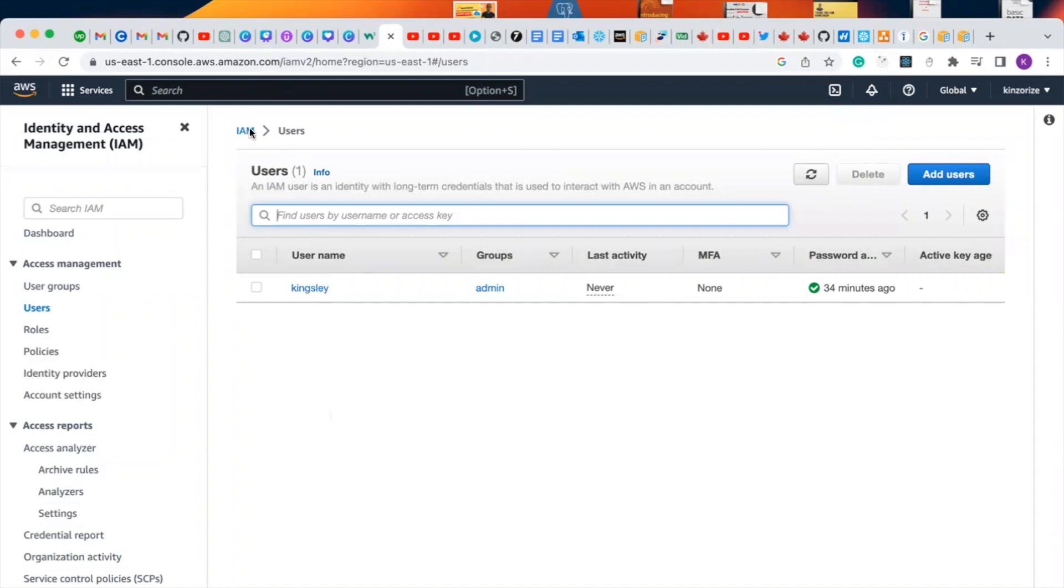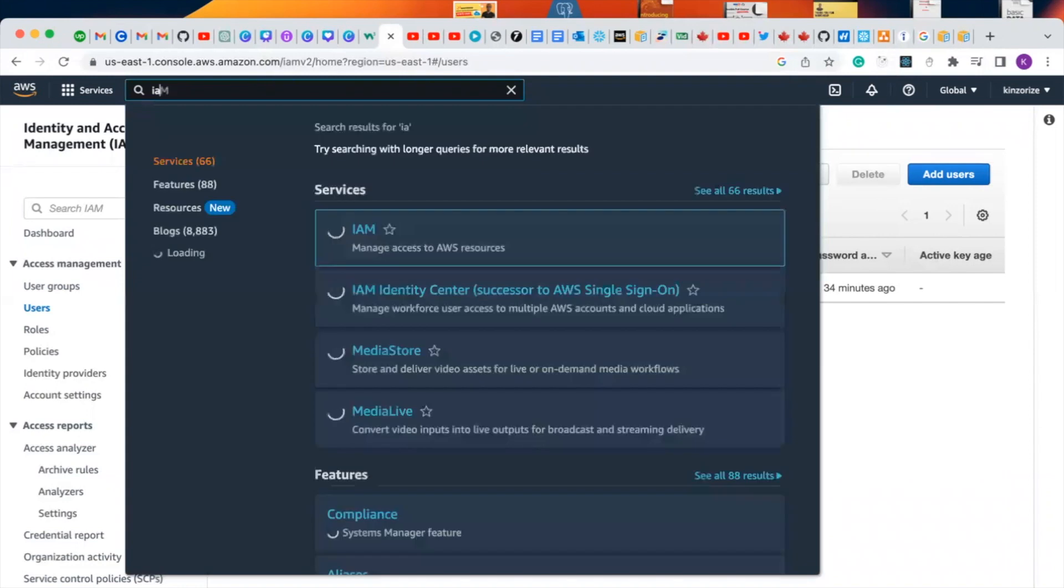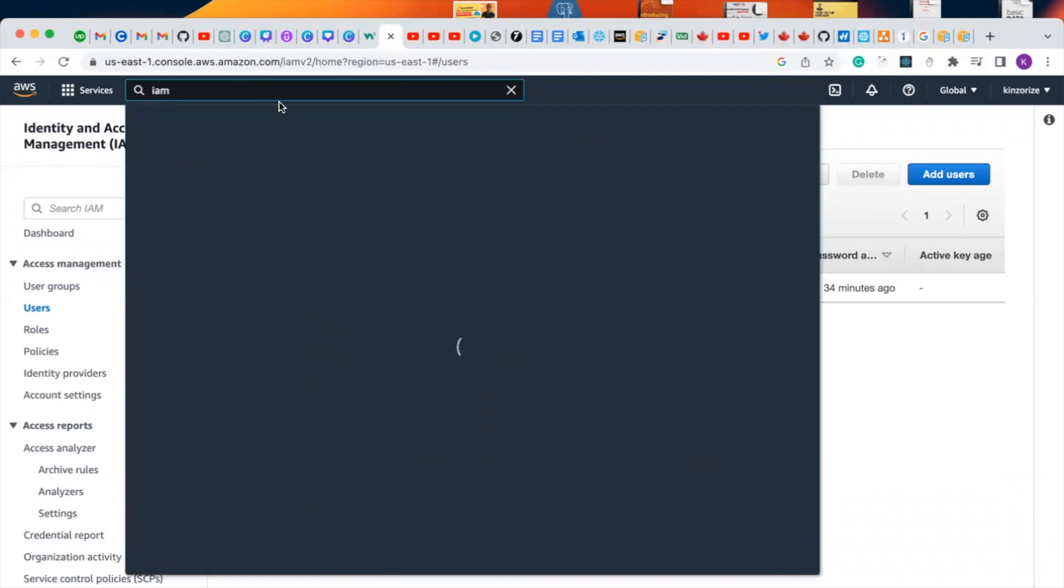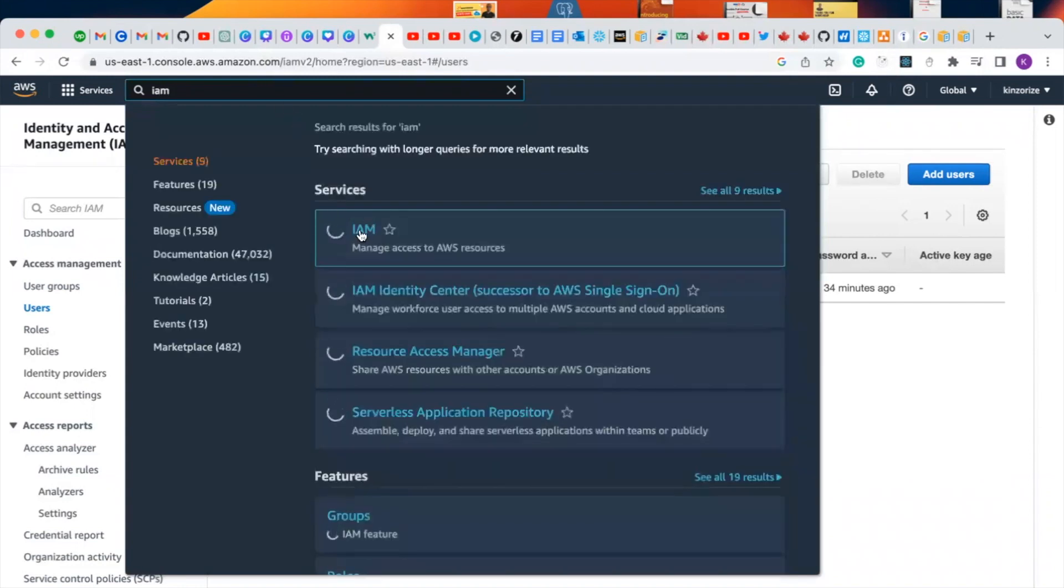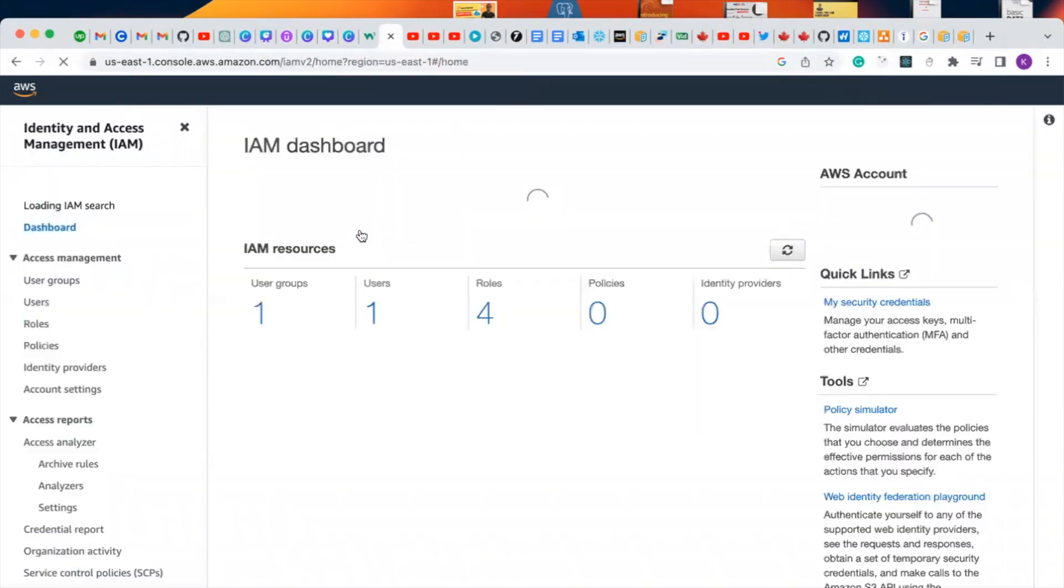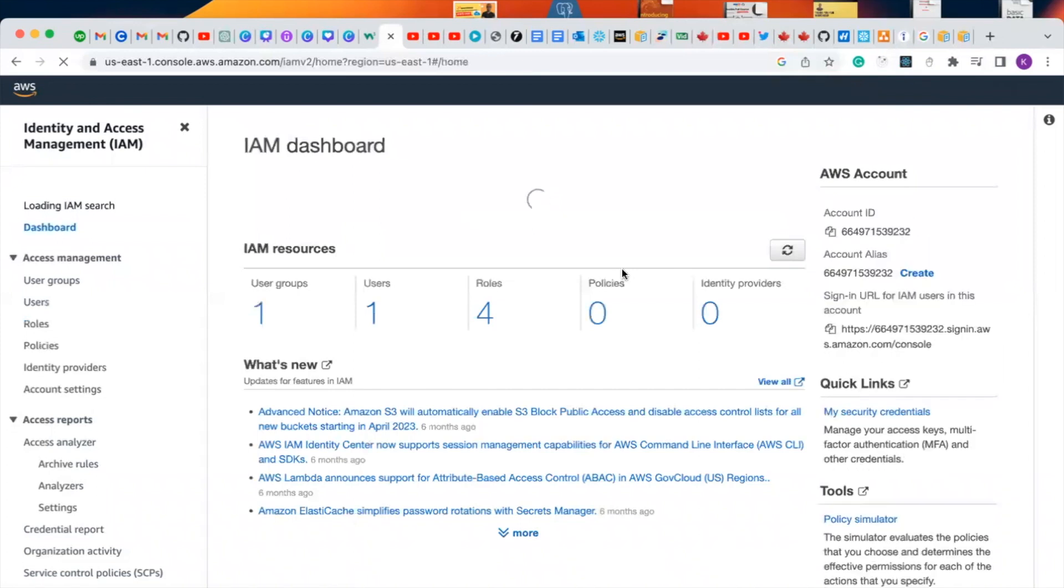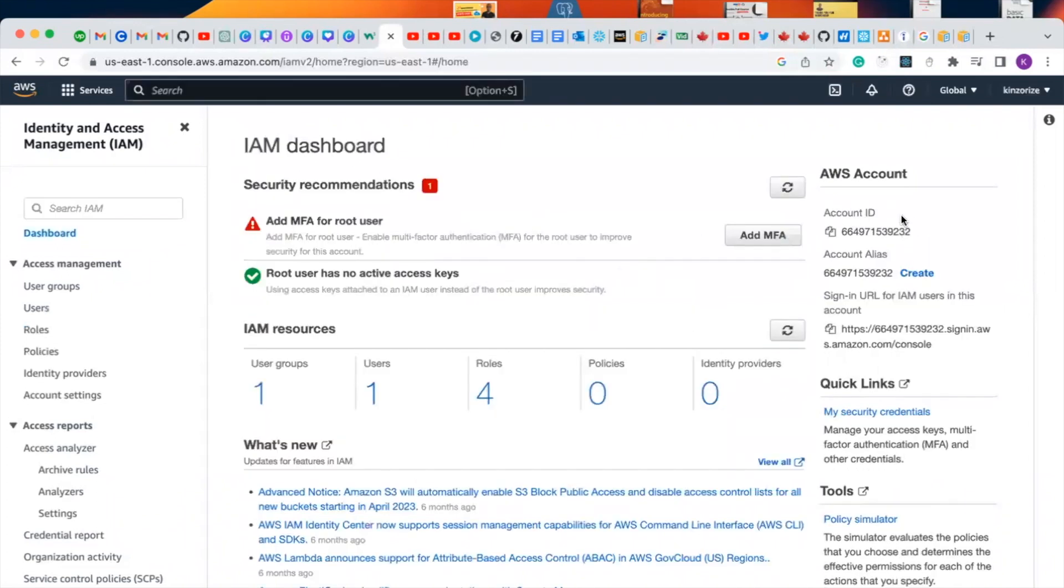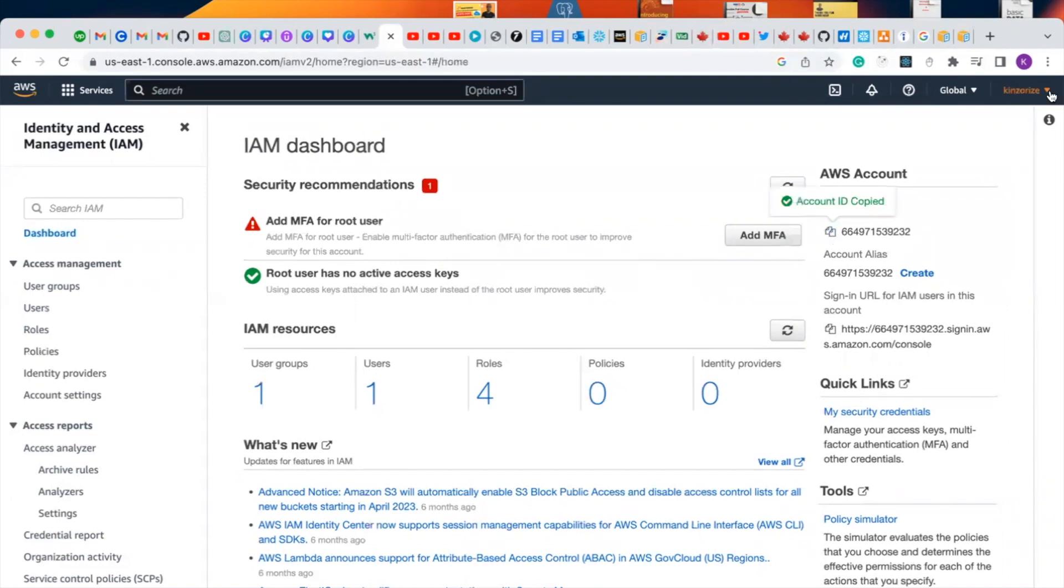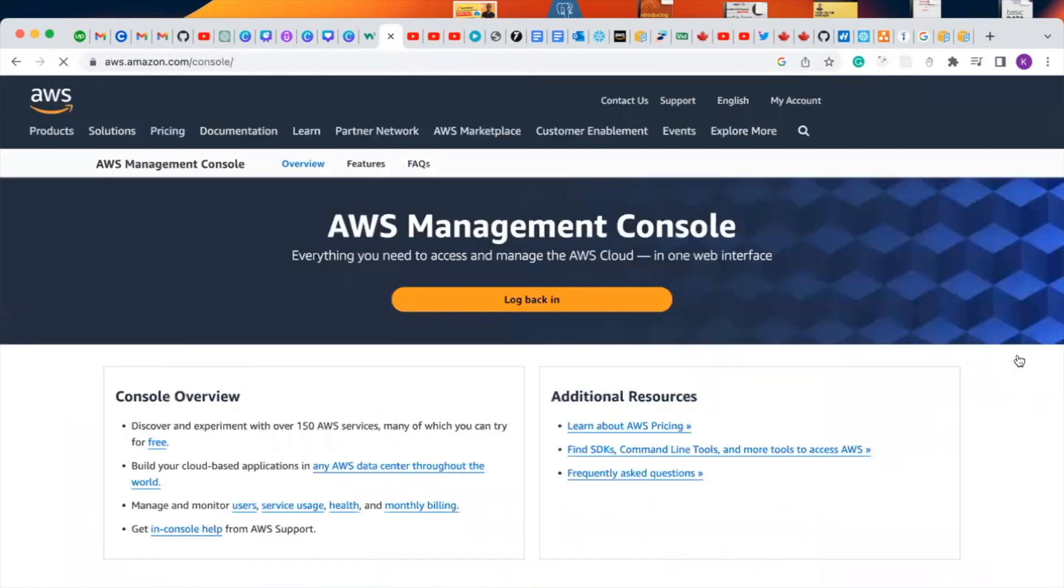For us to go back to our dashboard, let's type IAM and select IAM. It will bring us to this unique dashboard. By the right-hand side, you will see your account ID or account alias. So let's copy our account ID and let's log out from our AWS root account and let's log in again.